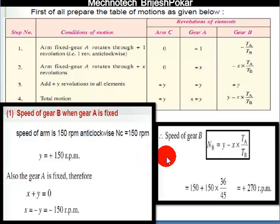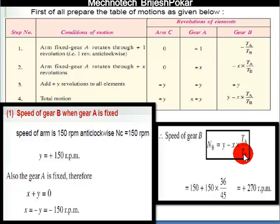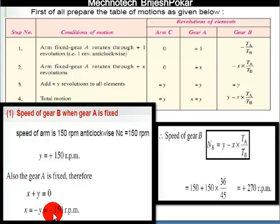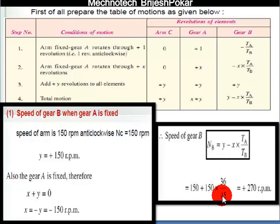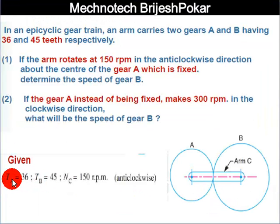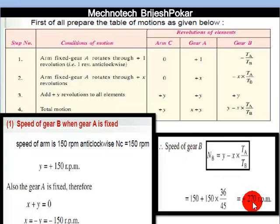Now for the speed of gear B: NB is equal to Y minus X multiplied by TA upon TB. Substituting Y equals 150 and X equals minus 150, minus minus becomes plus, so we get 150 plus 150 multiplied by 36 over 45. The speed of gear B comes out to 270 rpm.